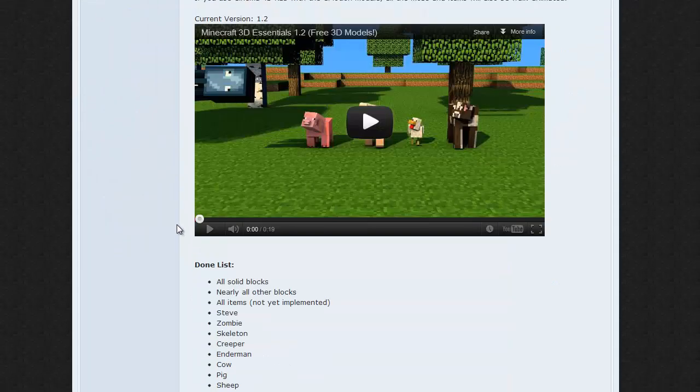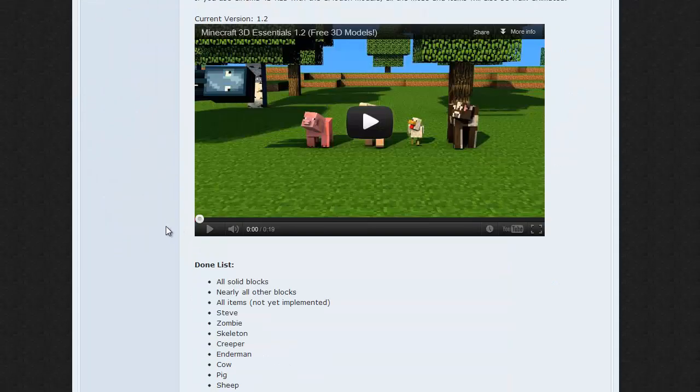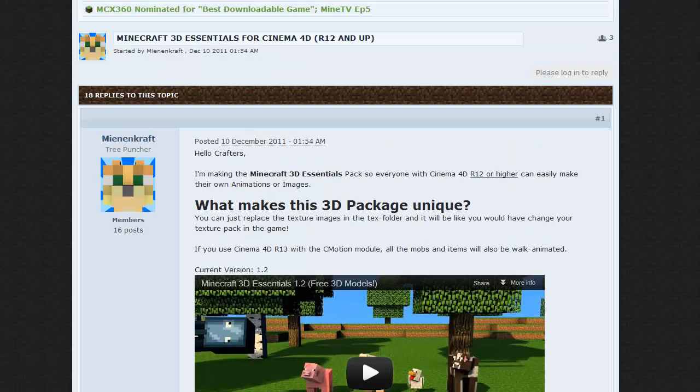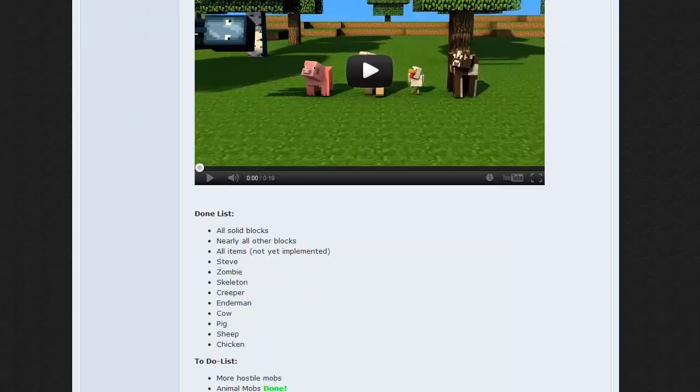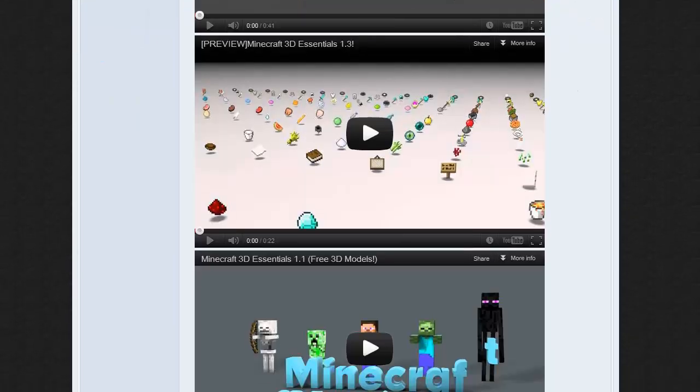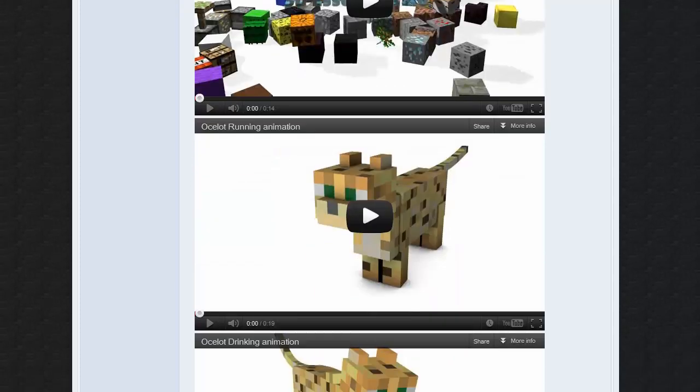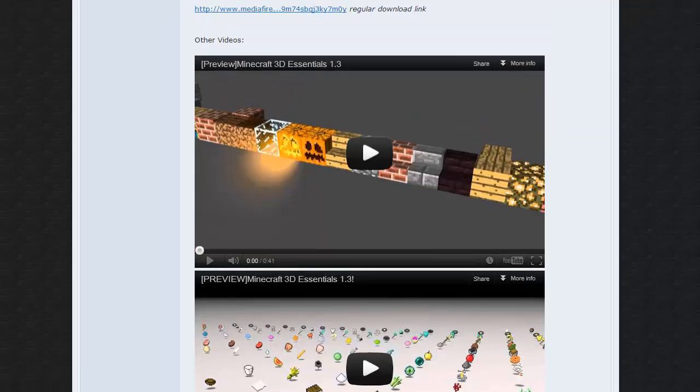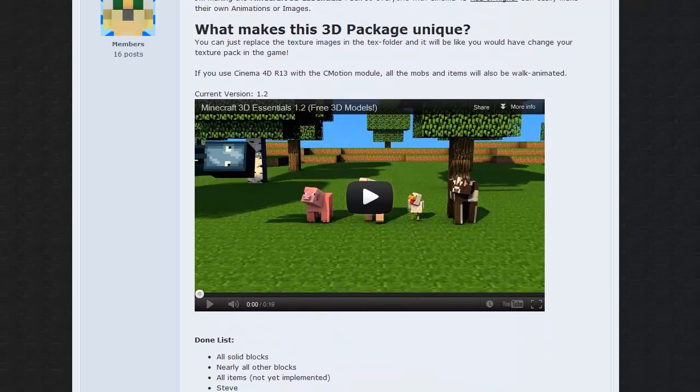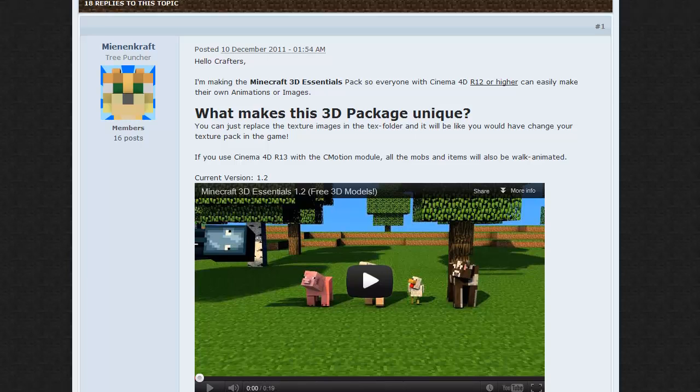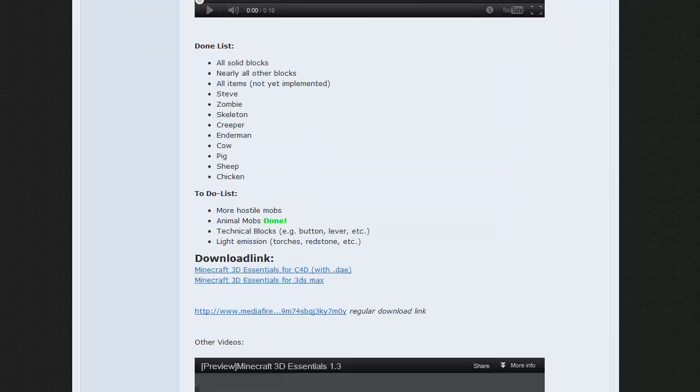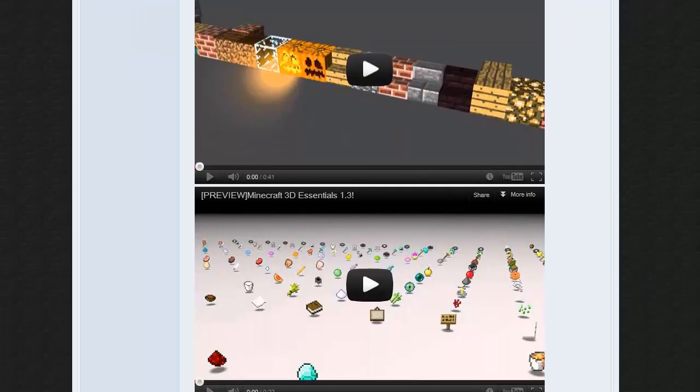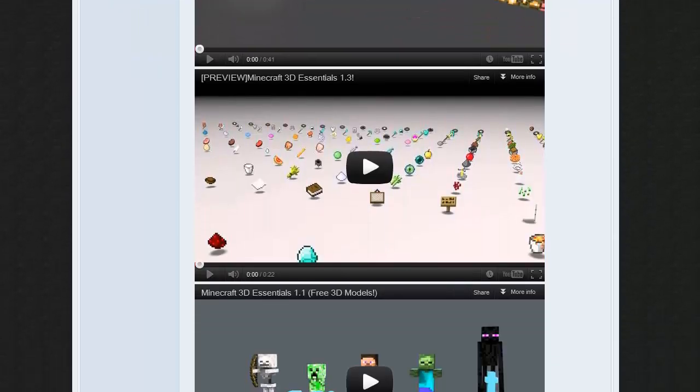It has almost all the solid blocks and everything. It has most of the mobs and every mob is equipped with C-Motion which allows it to move automatically so you don't have to program any movement stuff.